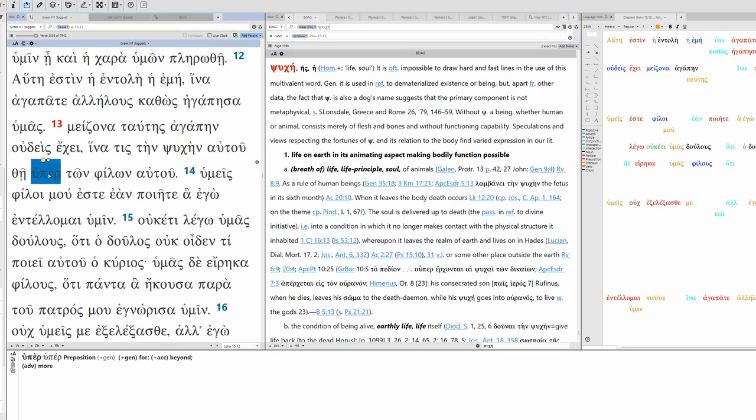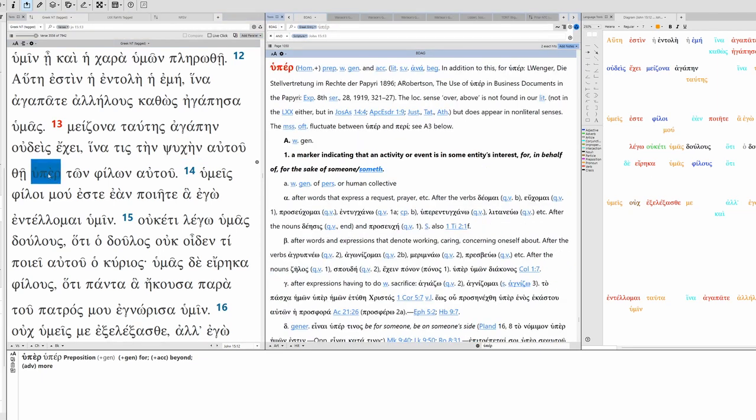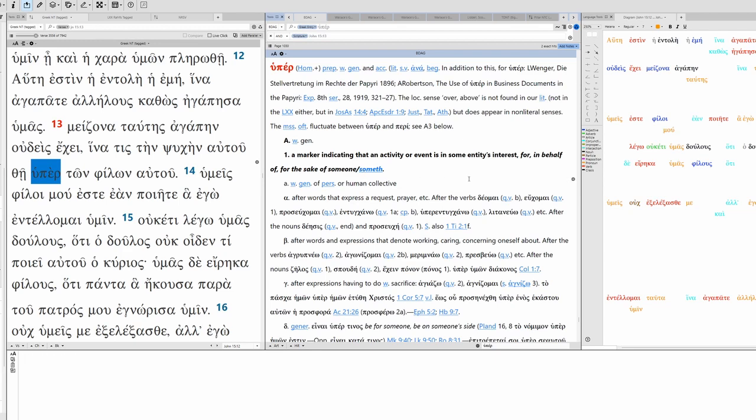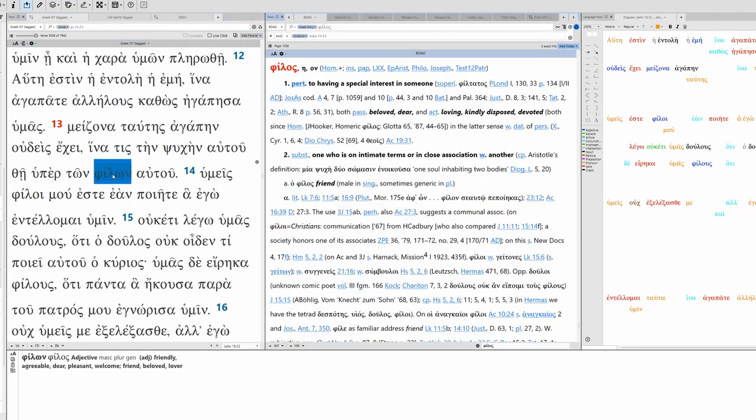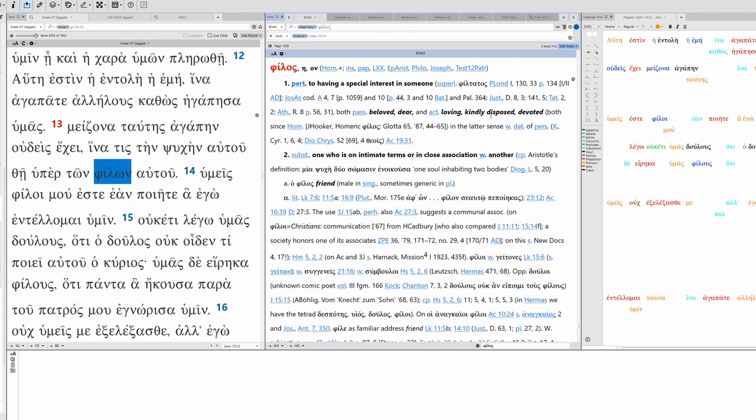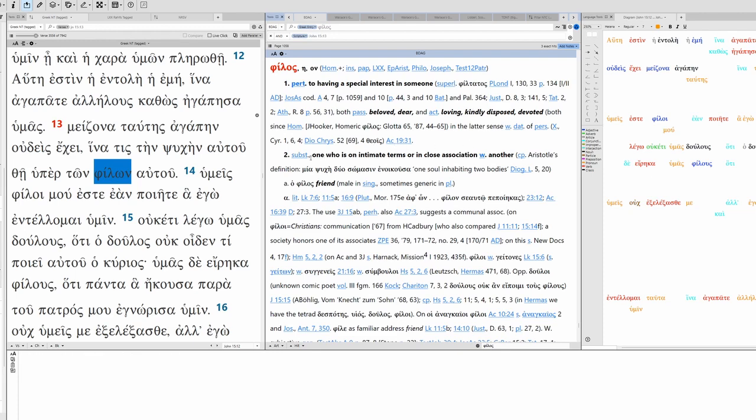Ipair, ton philōn autou. Ipair here, this is genitive, for, in behalf of, for the sake of. For the sake of his friends, or on behalf of his friends. And then philōn here, this is philos. You know, like Philadelphia. This is beloved, dear, devoted, intimate with someone. Ophilos, friend.